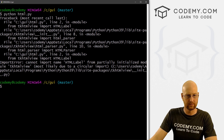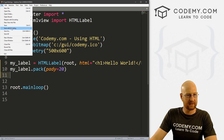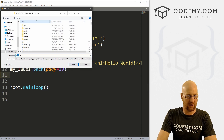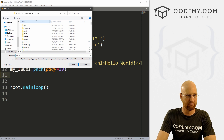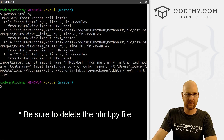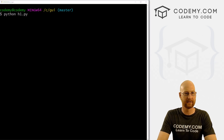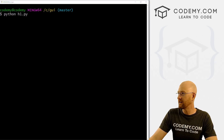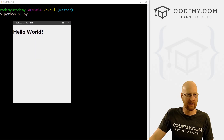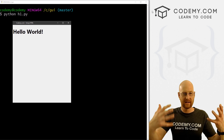We get an error. Let's go ahead and save this file with a different name instead of html.py, which is probably a stupid name. Let's call this h1.py. So let's go ahead and save this and run Python h1.py. You can't have a file called html.py when we're calling HTMLLabel — it throws it off. So we get this 'Hello World' h1 tag, and that's really cool.